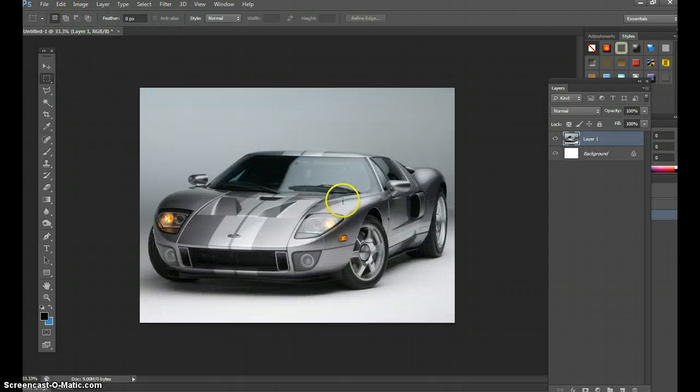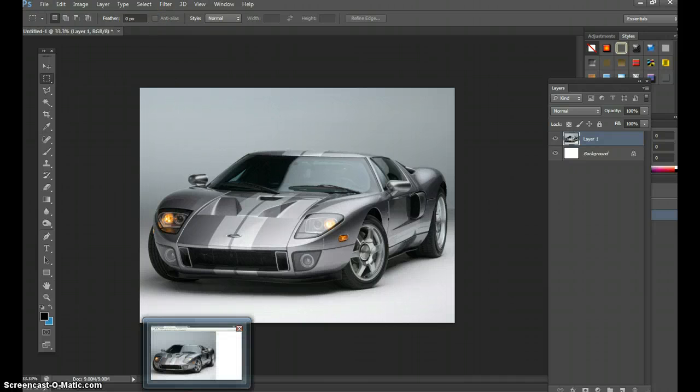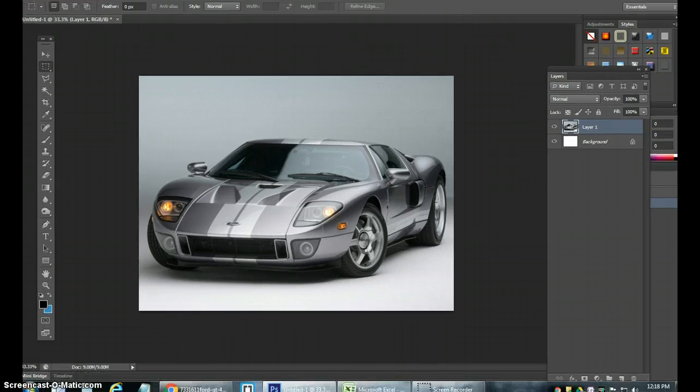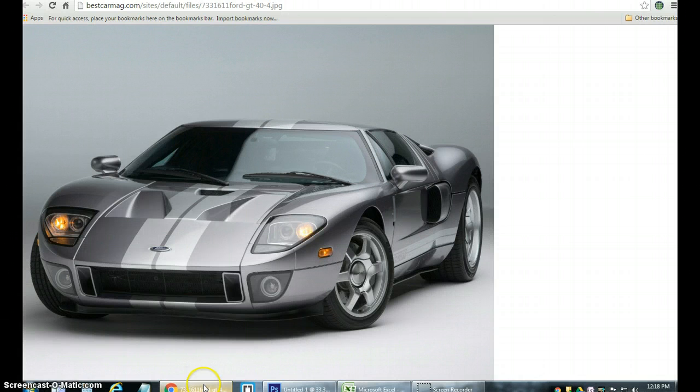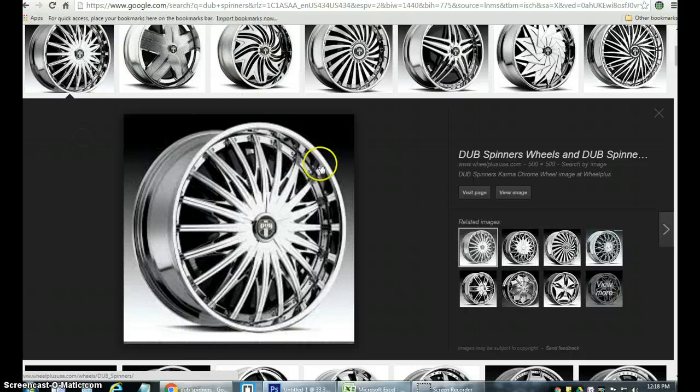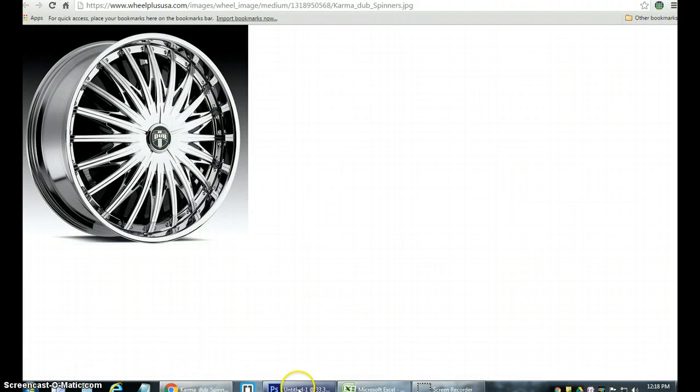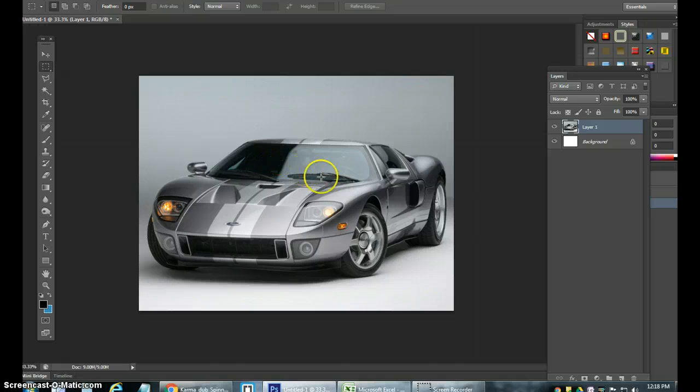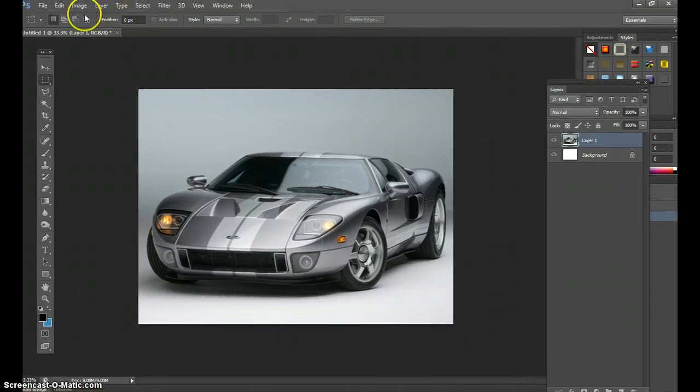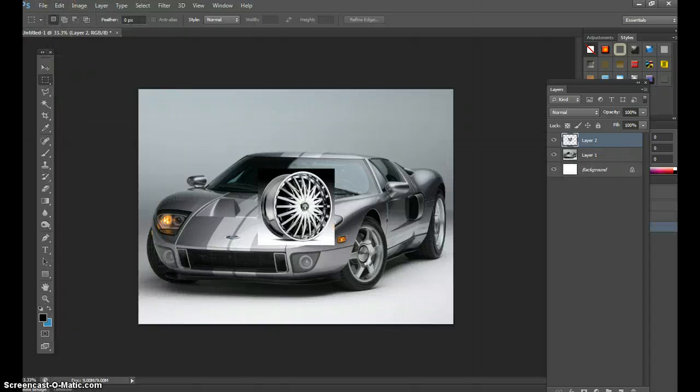Now I have the car inside Photoshop. I took time out of the day to go onto Google and I got a rim as well which I chose, just a simple rim. I'll view the image, copy this image, go back into Photoshop. Edit paste.